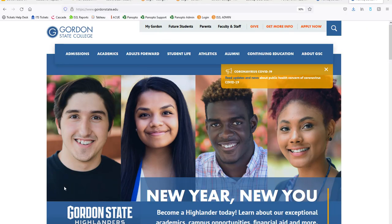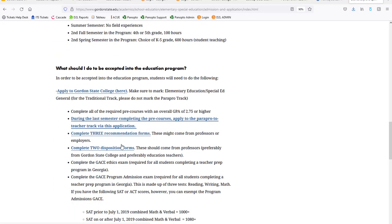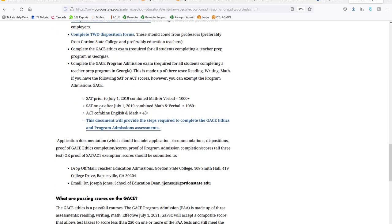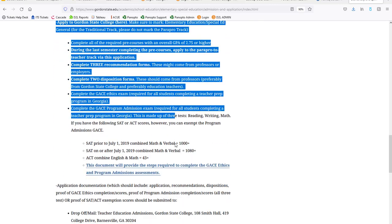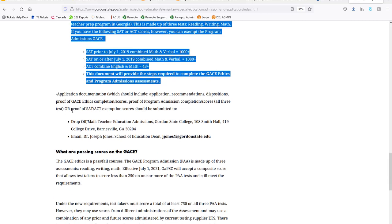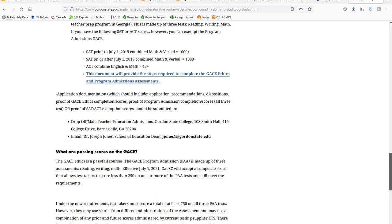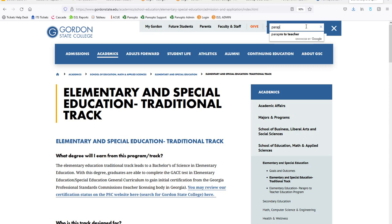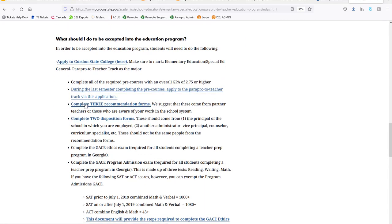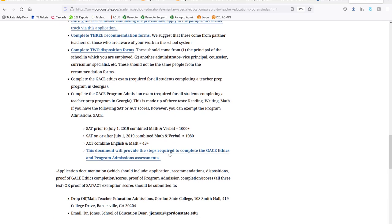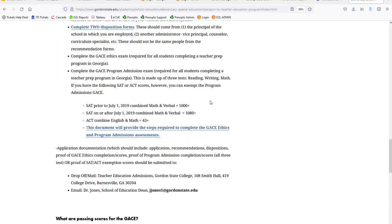On the Gordon website, search 'traditional education program' and it will pull up the webpage with the application, recommendation forms, disposition forms, and information about signing up for the GACE Ethics and program admissions. Same thing for the ParaPro to Teacher — search 'ParaPro to Teacher' and you'll find the same documentation. Both pages also tell you where to submit the application information. This is something you want to start working on about a semester before you plan to finish your pre-courses and begin the education program.